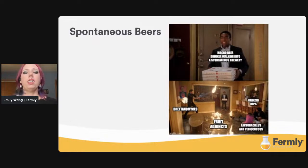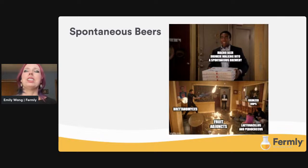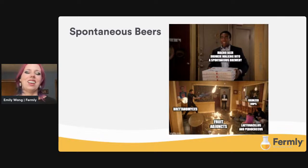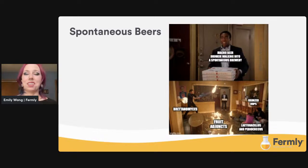Then we have spontaneous beers. I love them — they are a playground as a microbiologist. It can be a little intense for some people to look at all the wonderful excitement going on there.